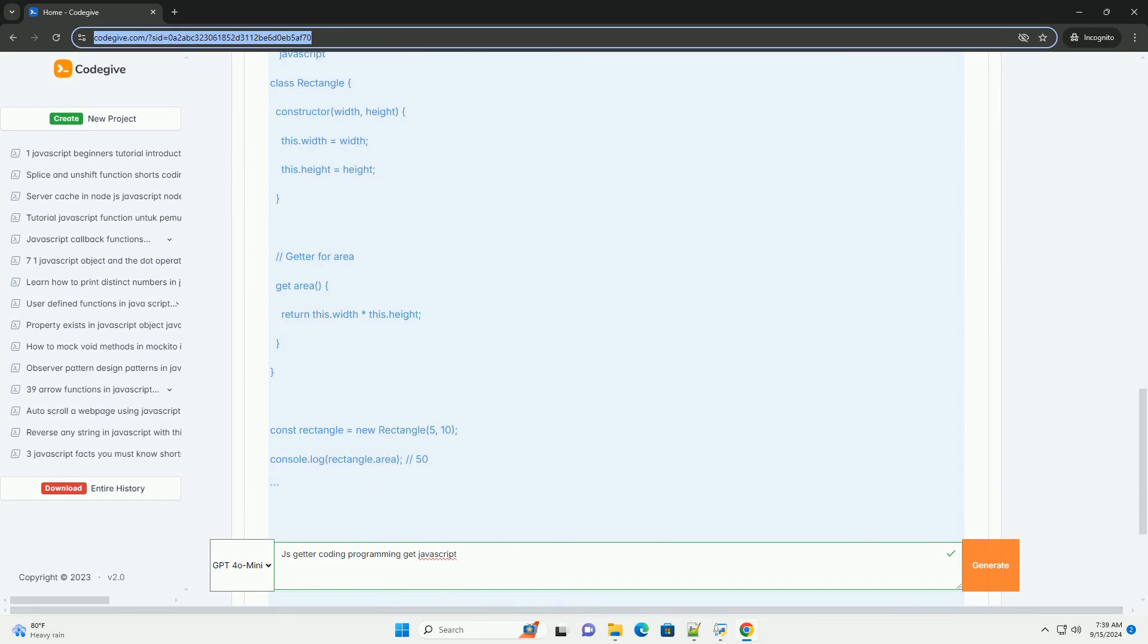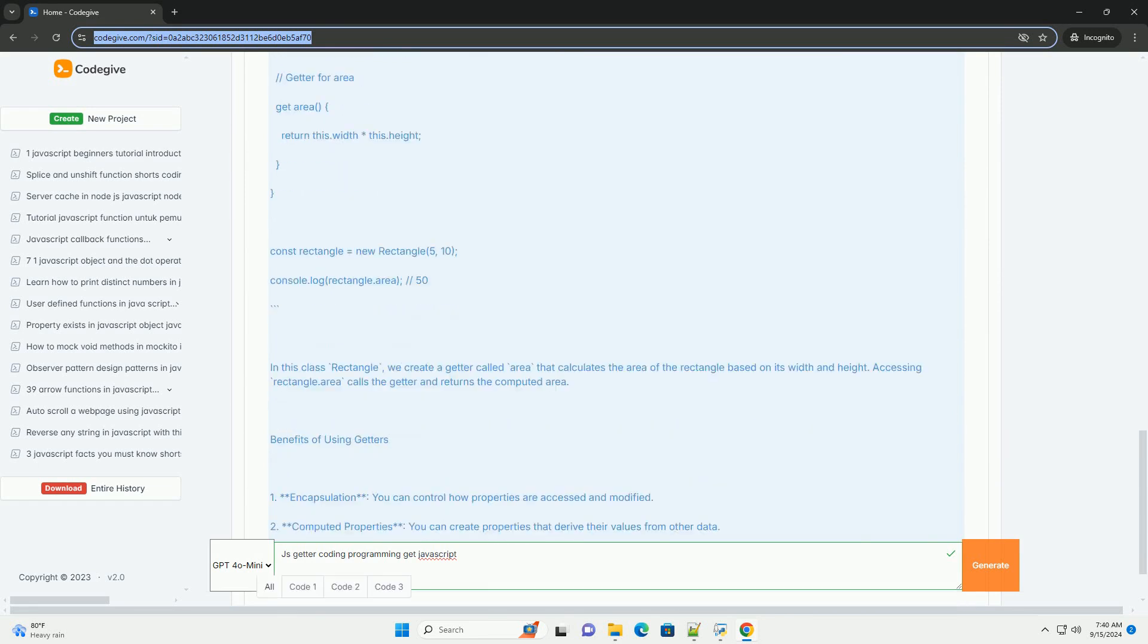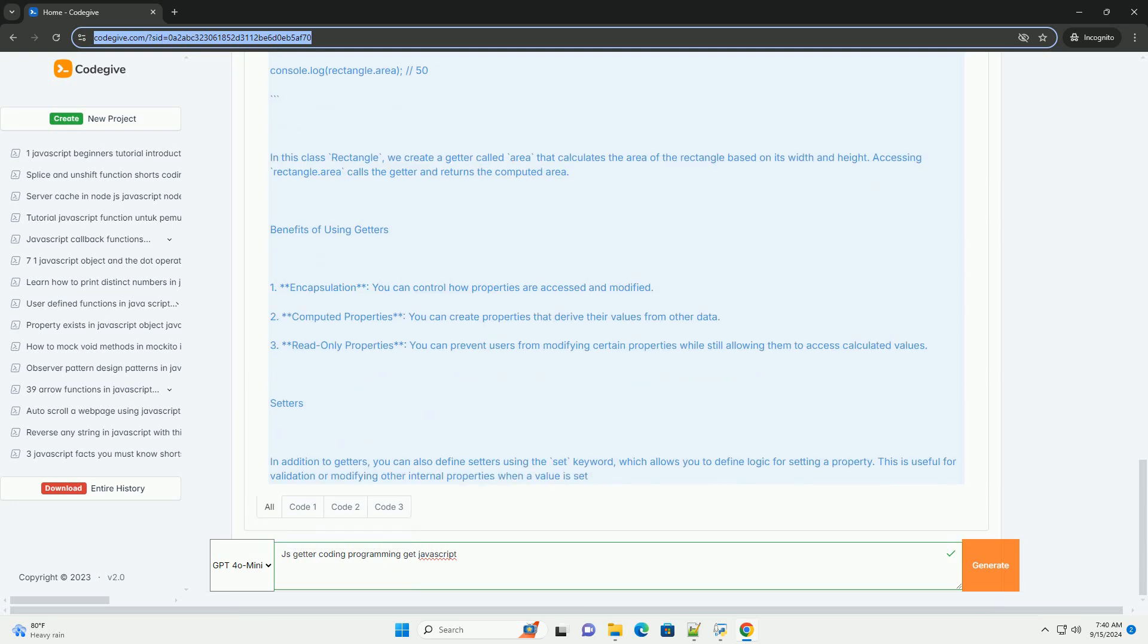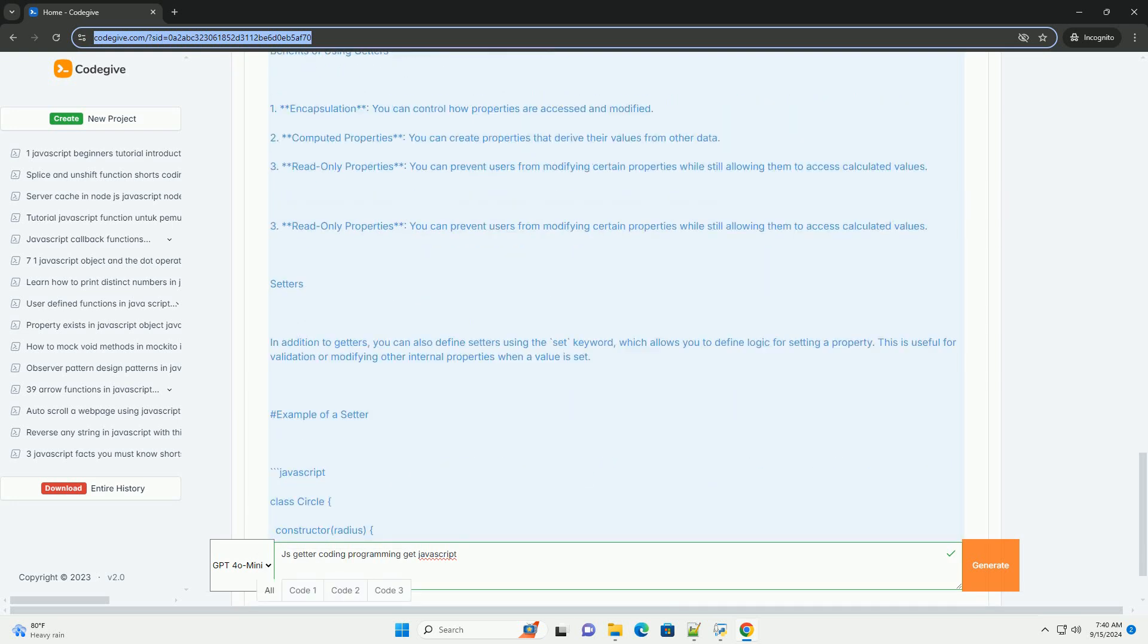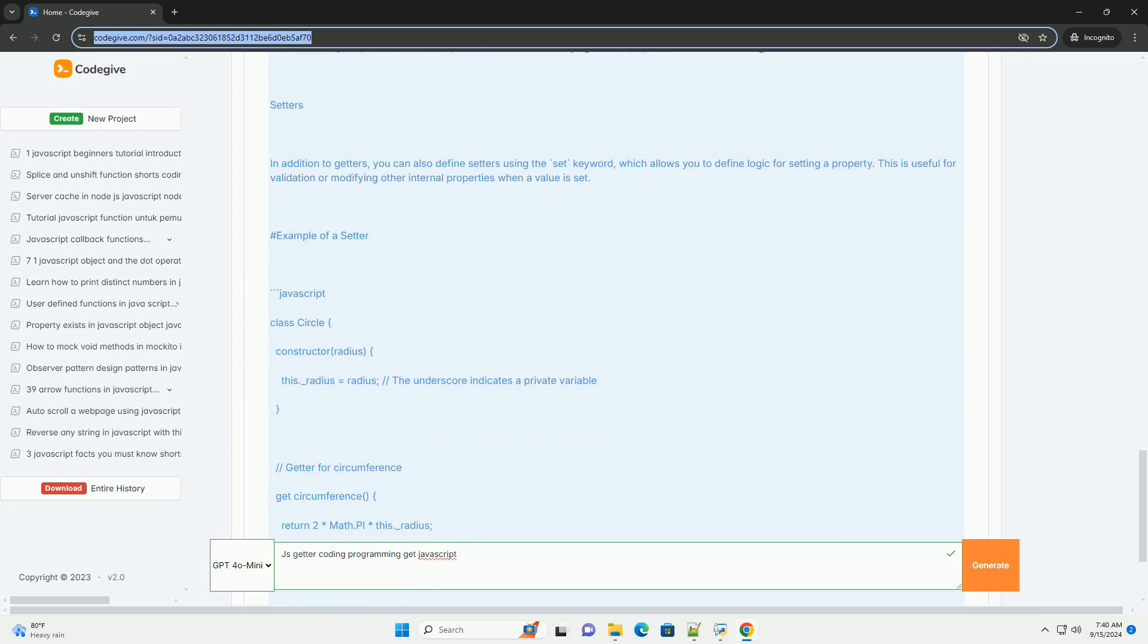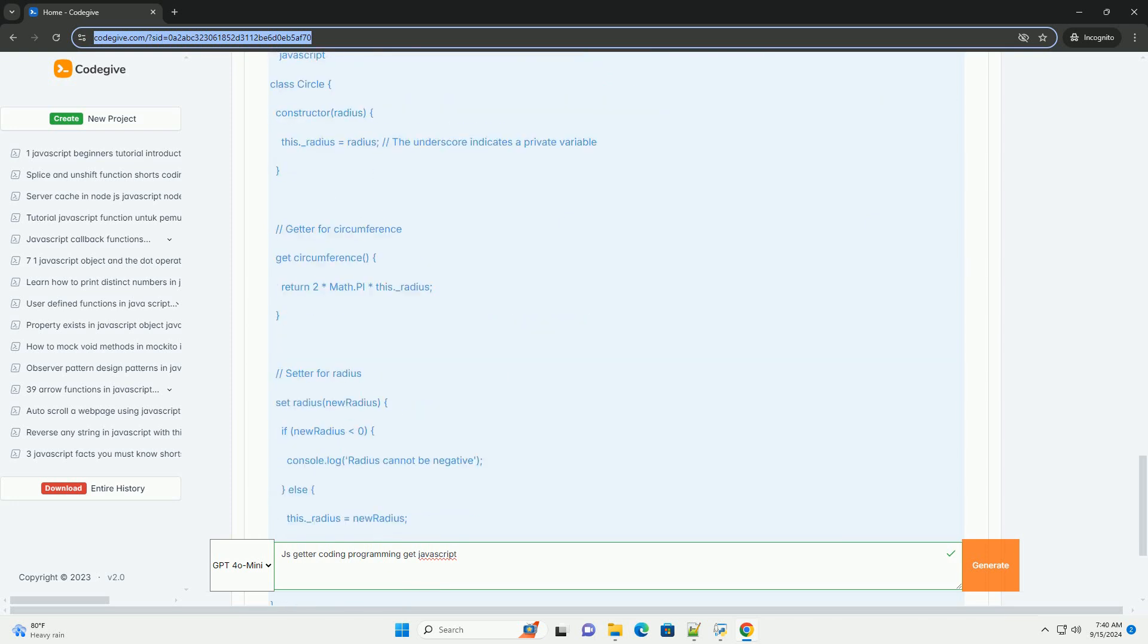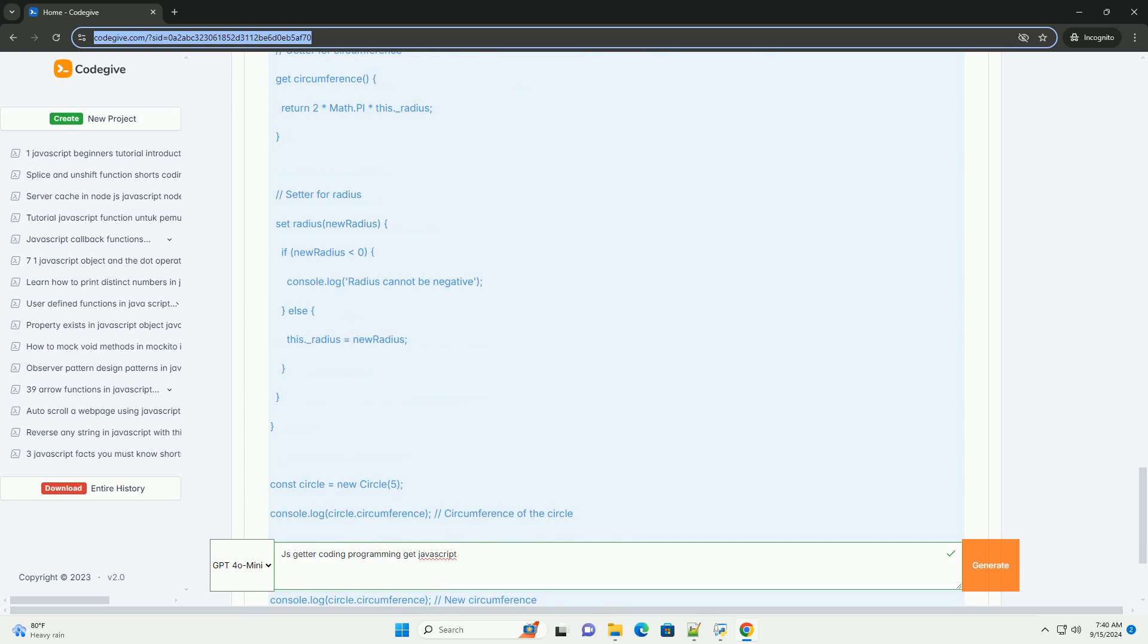Getters are defined using the get keyword followed by a method name, and they can be used within object literals or classes. When a getter is called, it behaves like a property access, meaning you don't need to call it as a function.